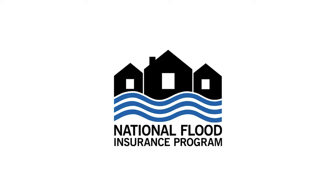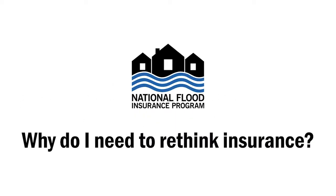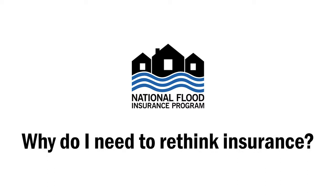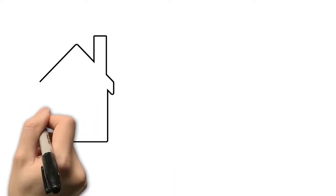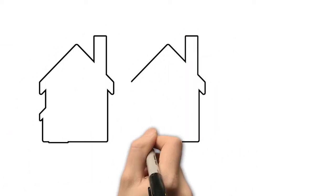If you were hit by a flood or other natural disaster today, would you have enough money to rebuild? The truth is, probably not.